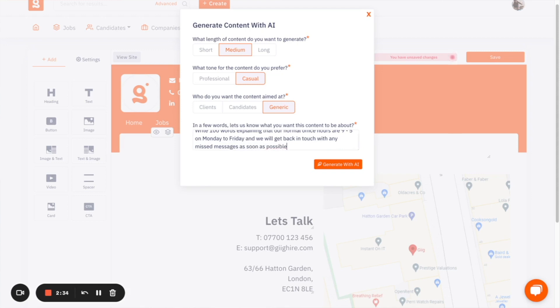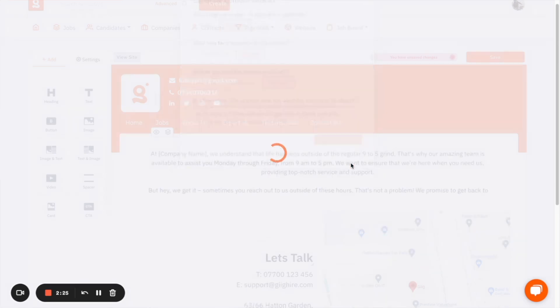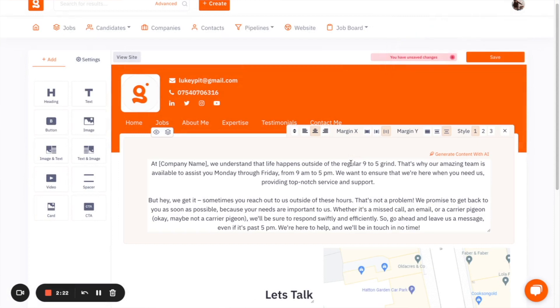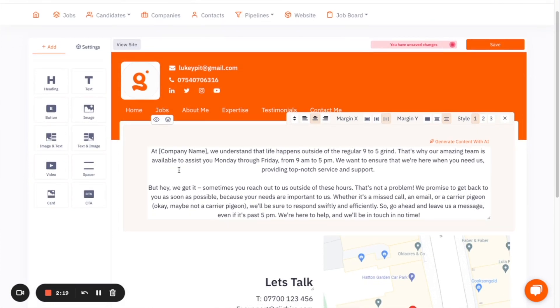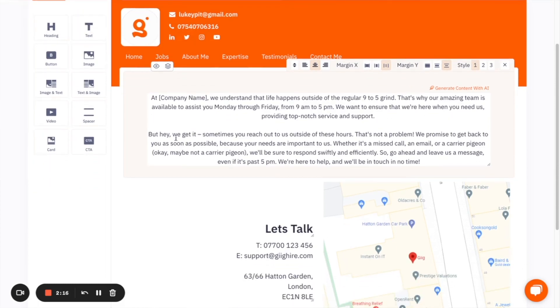So then you can literally tell the system generate with AI and it's going to create me a medium length piece of content, which just explains to people that if we are unavailable, there you go. So at company name, we understand life happens outside the regular nine to five. That's why our amazing team is available to assist you Monday through to Friday, but hey, we get it. Sometimes you reach out to us outside of these hours. So again, that's now created your block of text that you can use. And it doesn't have to be about specific what hours you're there. You can create this on anything that you want to.